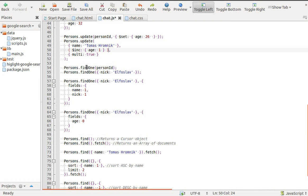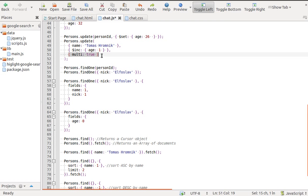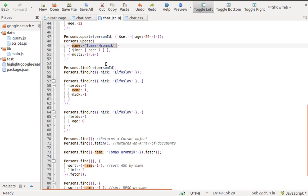As a third parameter, we can provide an options object. In this case, we want to update multiple documents with the name Thomas Romnik. The multi option is false by default — if we don't specify it, it would update just the first matching document. If we want to match all documents, we use an empty object as a selector.